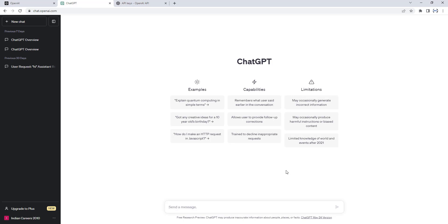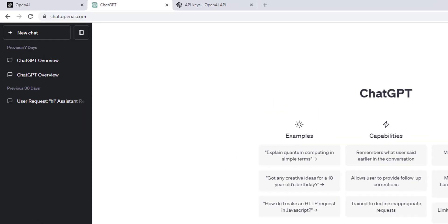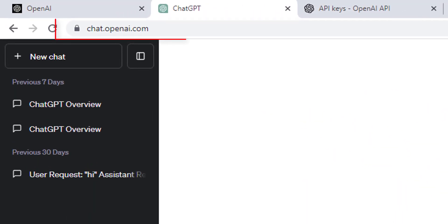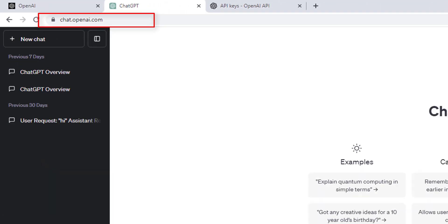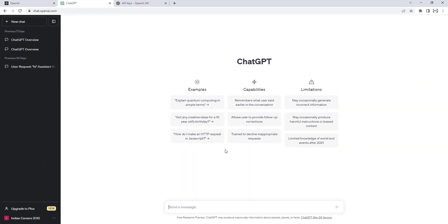ChatGPT API allows developers to integrate natural language processing (NLP) capabilities into applications and build intelligent conversational interfaces. Now, if you see here, I'm on chat.openai.com where we interact with ChatGPT.